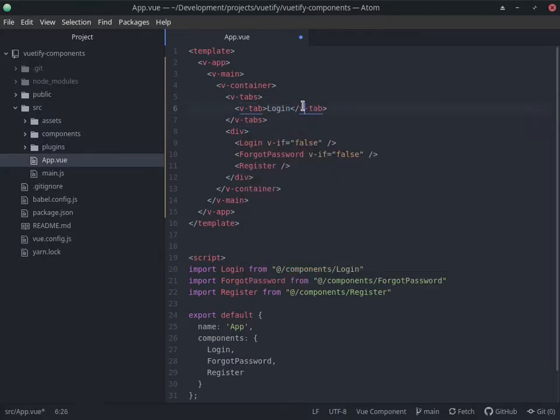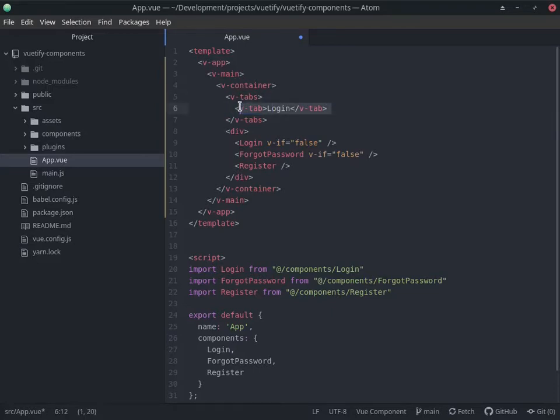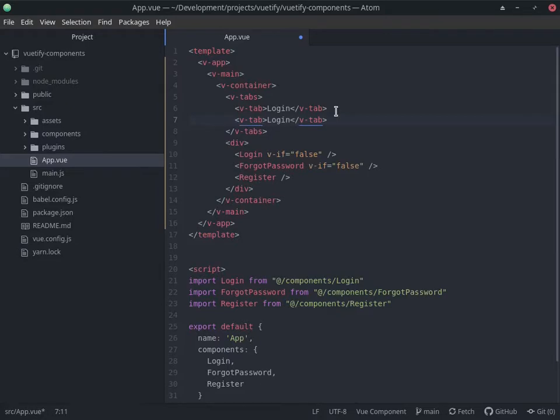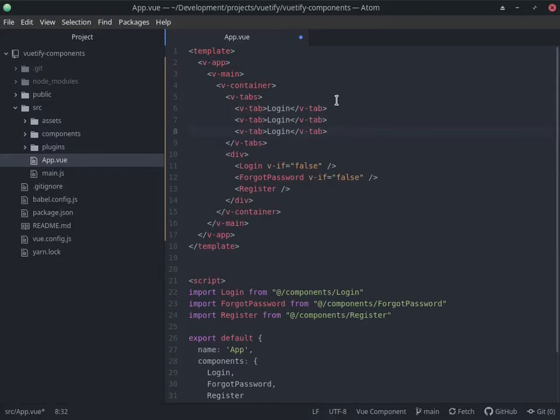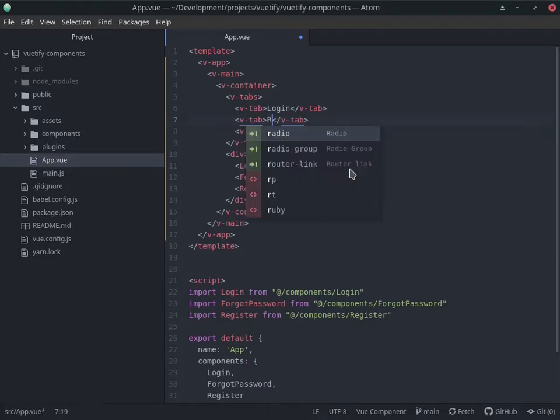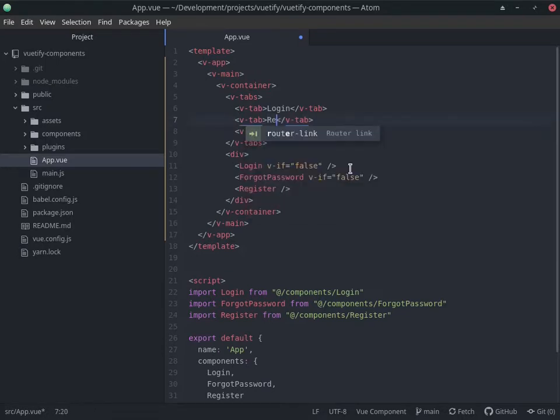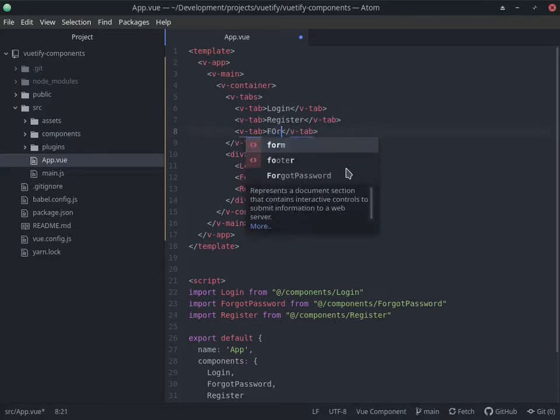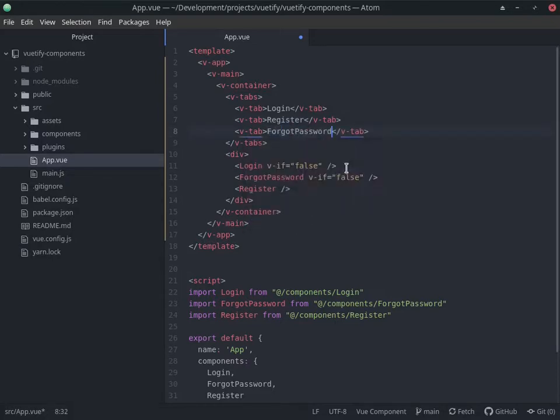Yeah, pretty sure of it. And the first one we created was the login component. I can just go ahead and duplicate these. The best thing to do would be to make this dynamic, but for now we can just add all of these three. So register and forgot password.